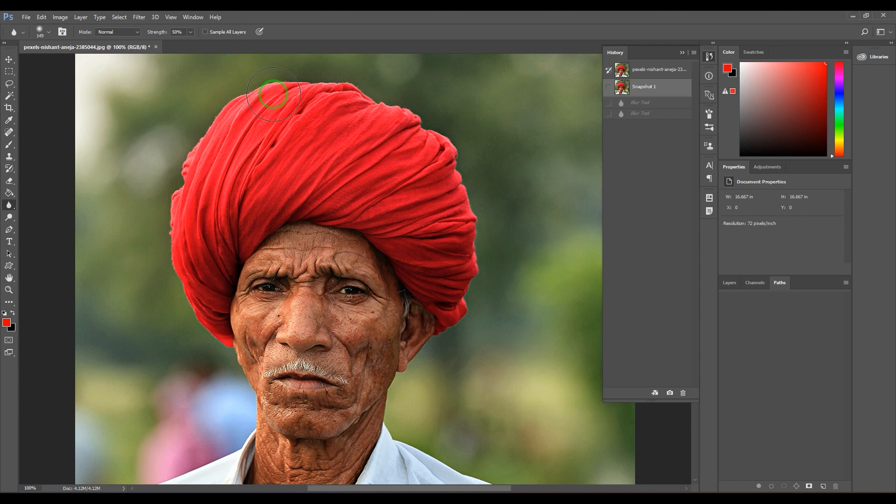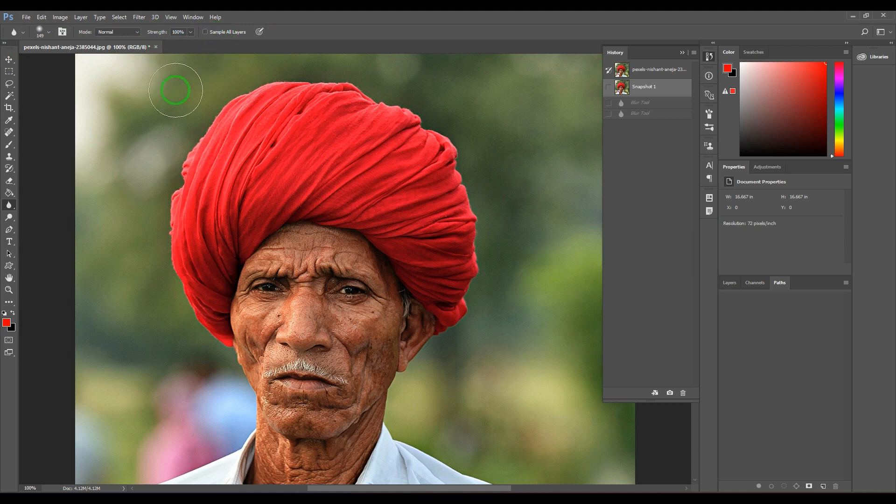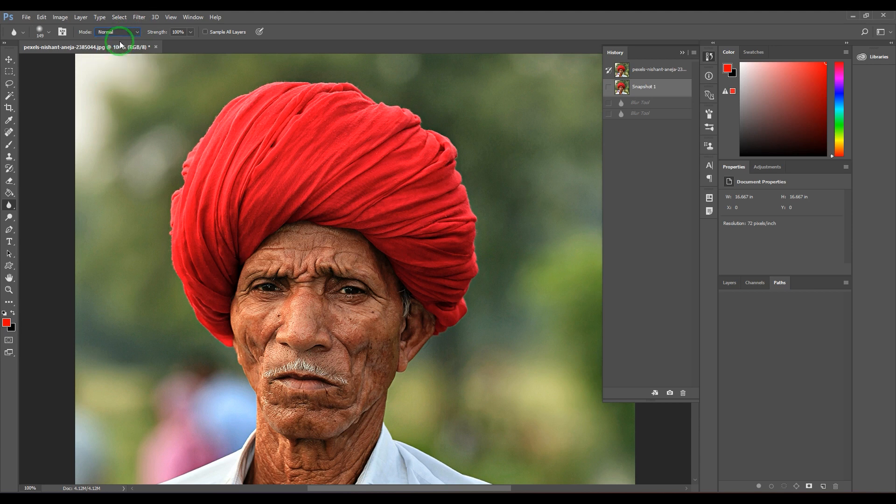The Darken mode - it was generally Normal. I'll just go for Darken. Let me zoom it.